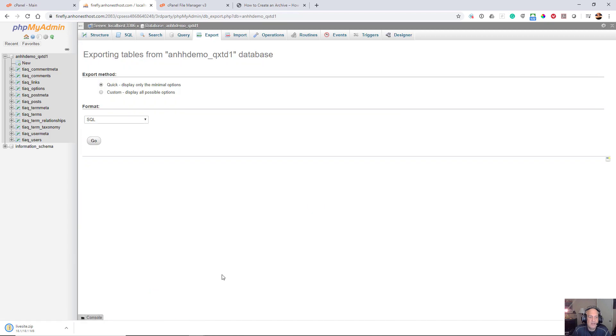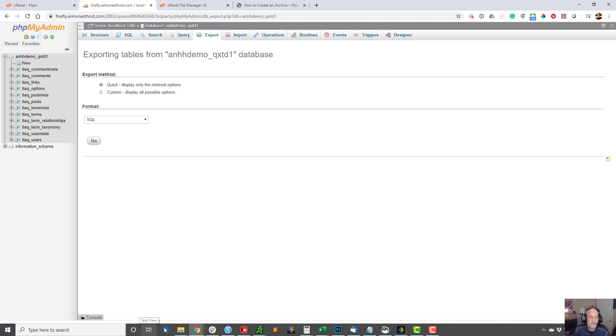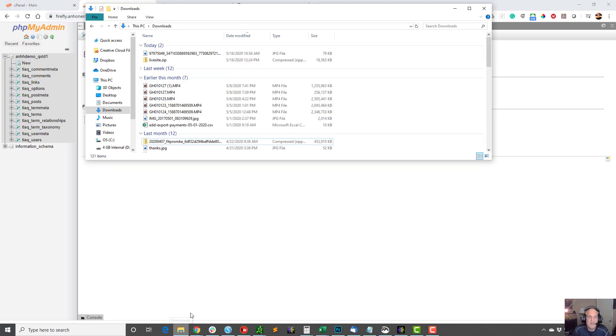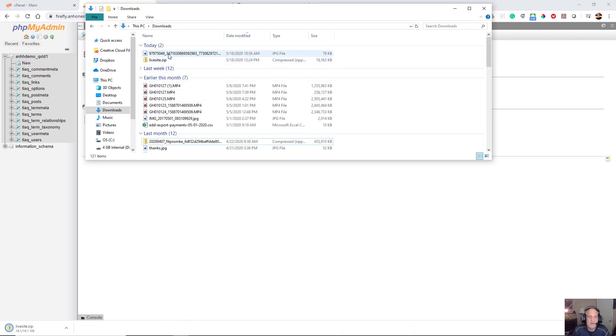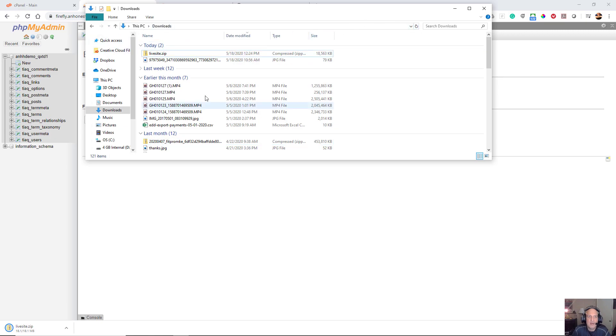I'm just going to click export, and once it brings me to that I just click go, and in about a couple minutes you're going to have yourself a nice database file. So if I go and I look in my downloads directory...